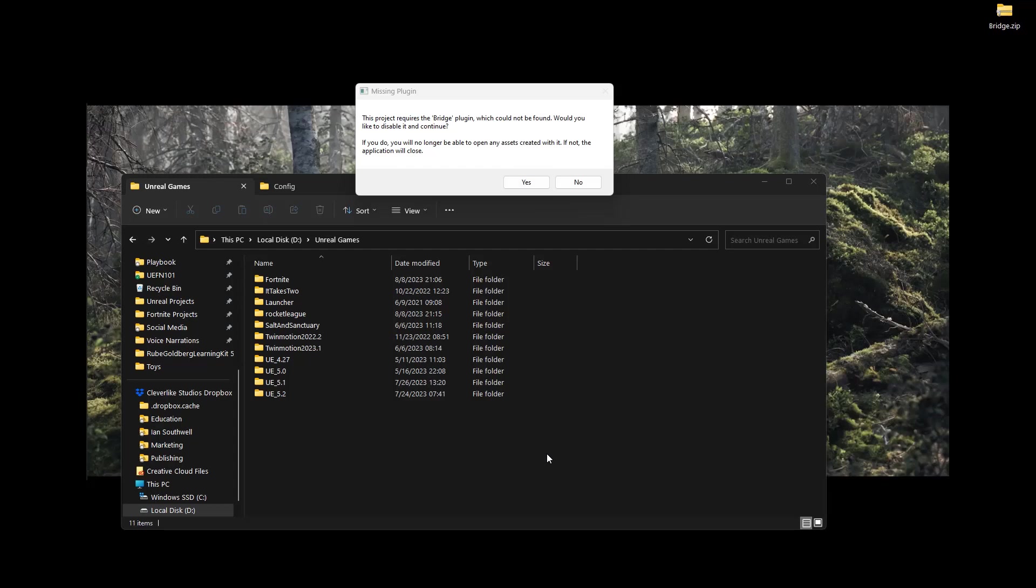Within this tutorial, we're going to walk through the issue that you may be running into when you're installing the Unreal Engine Rube Goldberg project offline. Specifically, it has to do with the Bridge plugin that you can see right here.